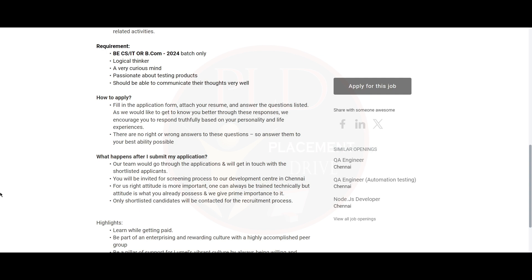Now let's see how to apply. You need to fill the application form, attach your resume, and answer the questions listed. If you answer those questions, that will help them to know you better. They are telling you there are no right or wrong answers for these questions, so answer them to your best ability possible.